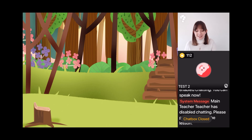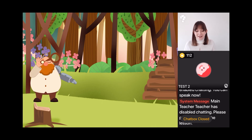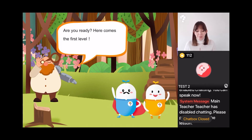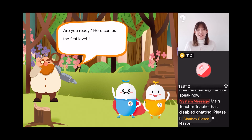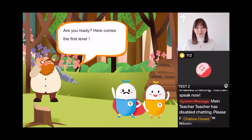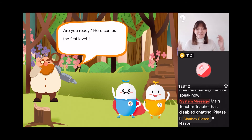The Professor says: 'Are you ready? Here comes the first level!' So if we're ready to try and get our first piece of the treasure map, I want everyone to shout out a big 'yes' if you're ready!